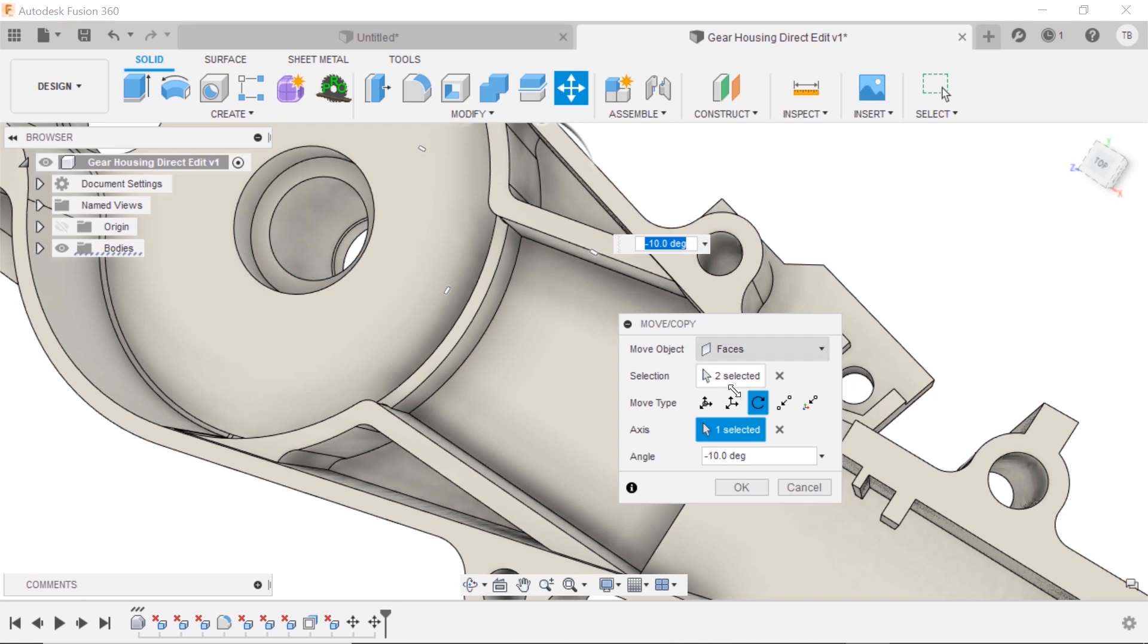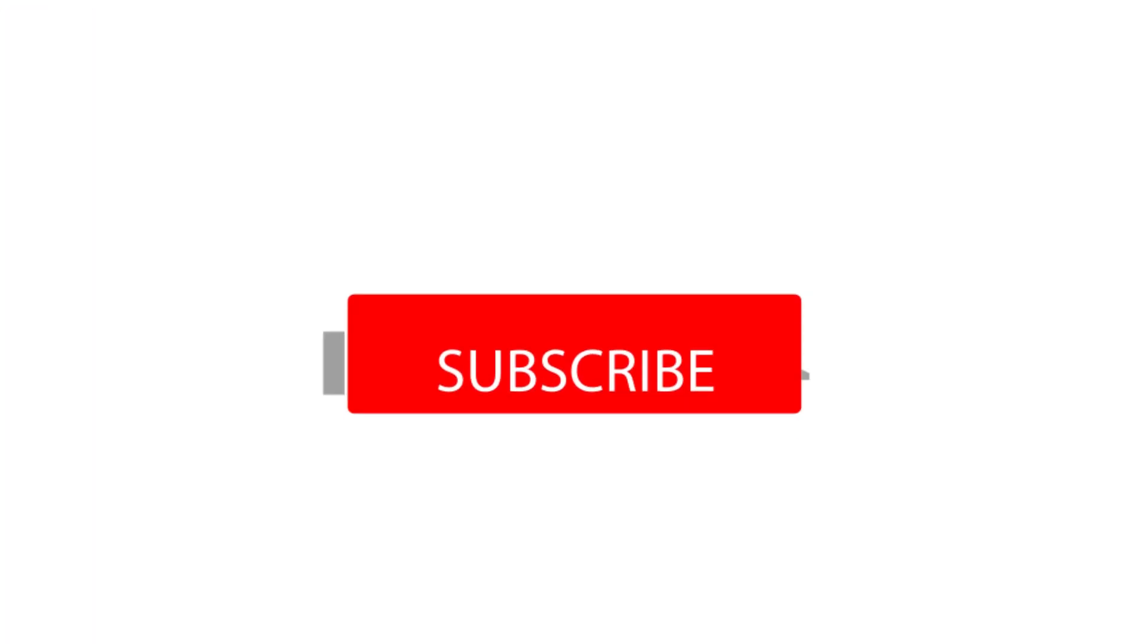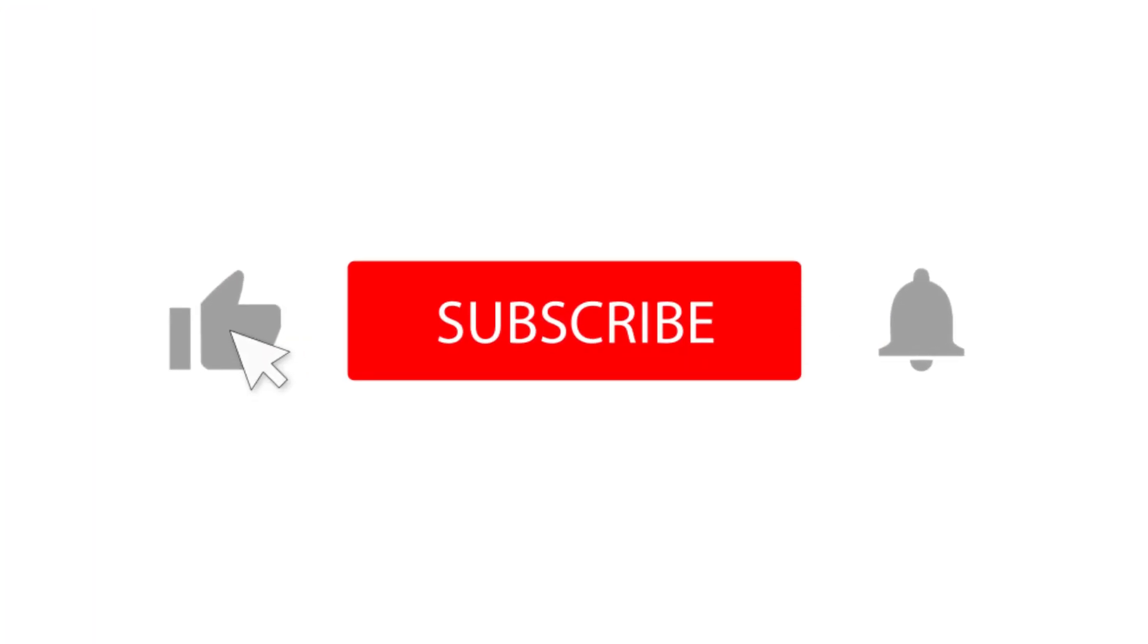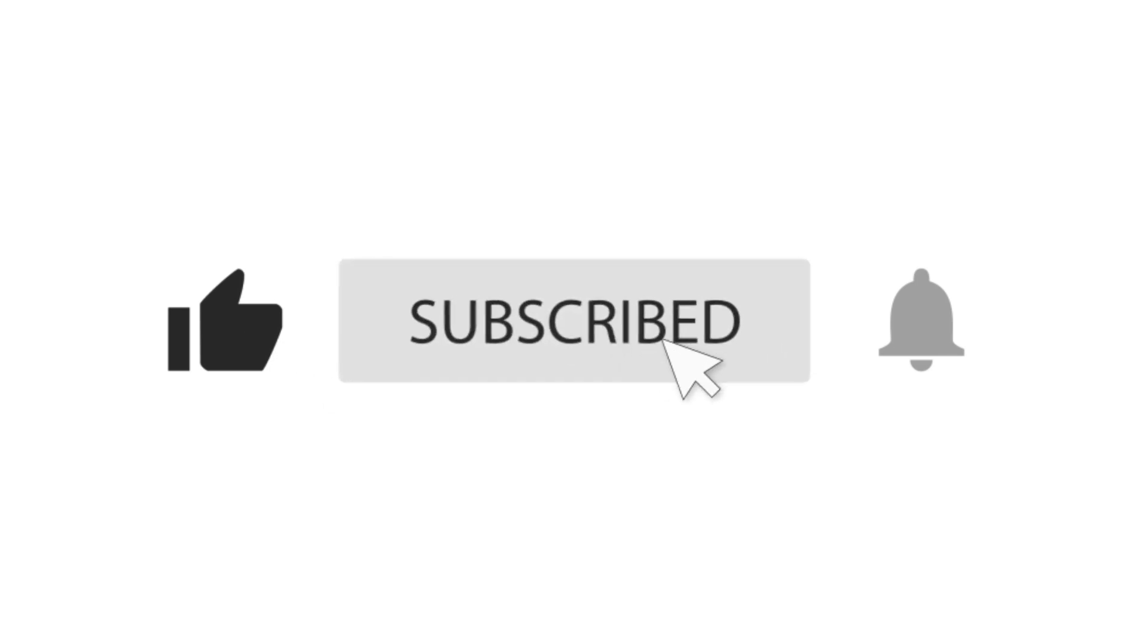So now we can align that rib to that hole. Hit that like button, hit subscribe, get notified with the daily tips.